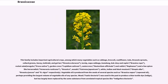This family includes important agricultural crops, among which many vegetables such as cabbage, broccoli, cauliflower, kale, Brussels sprouts, collard greens, savoy, kohlrabi, and gai lan (Brassica oleracea); turnip, napa cabbage, bok choy, and rapini (Brassica rapa); rocket salad/arugula (Eruca sativa); garden cress (Lepidium sativum); watercress (Nasturtium officinale); and radish (Raphanus). A few spices include horseradish (Armoracia rusticana), wasabi (Eutrema japonicum), and white, Indian and black mustard (Sinapis alba, Brassica juncea, and Brassica nigra, respectively).